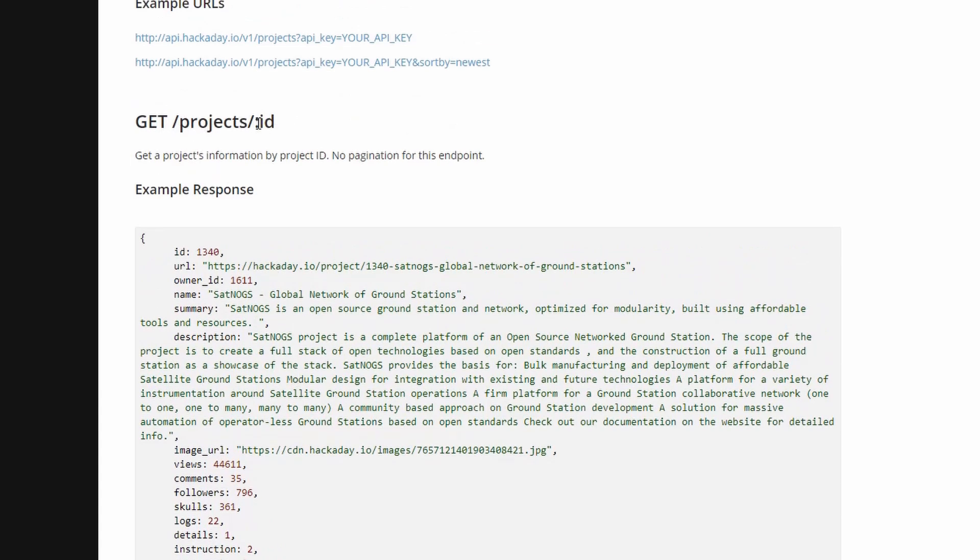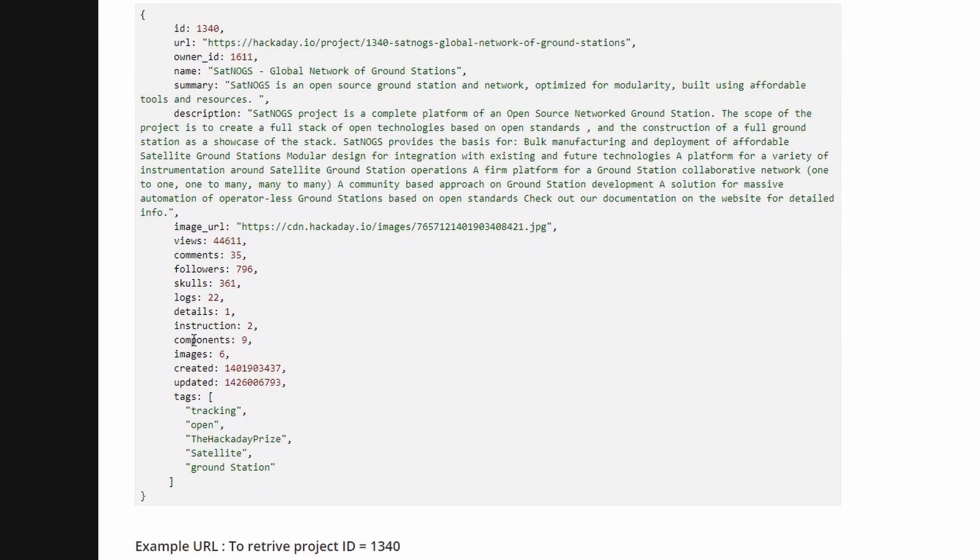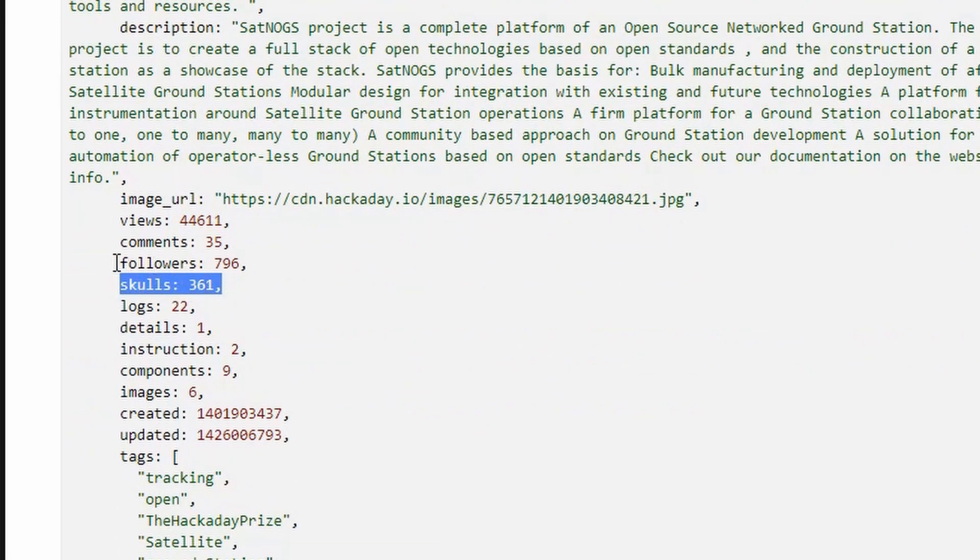What we need to pass in is just the ID of the project. That's this parameter here. As you can see in the example response, skulls is there. So we have everything we need with this request.